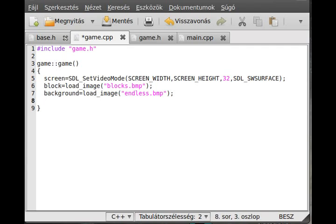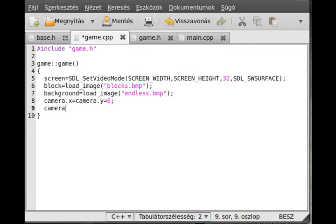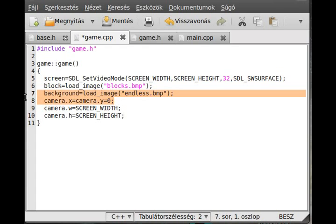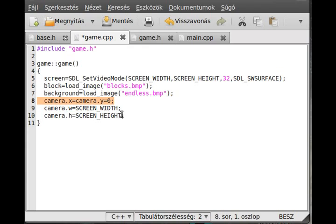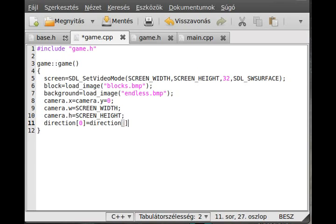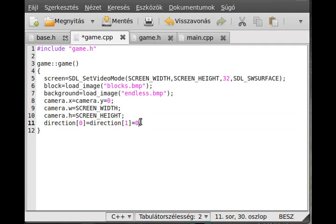Set the camera coordinates, so camera.x equals camera.y equals zero. We start from 0,0 coordinates, and the width and height is the width and height of the screen. Set direction, this is where we go at the moment. We don't go anywhere, so direction[0] equals direction[1] equals 0, so both zeros.